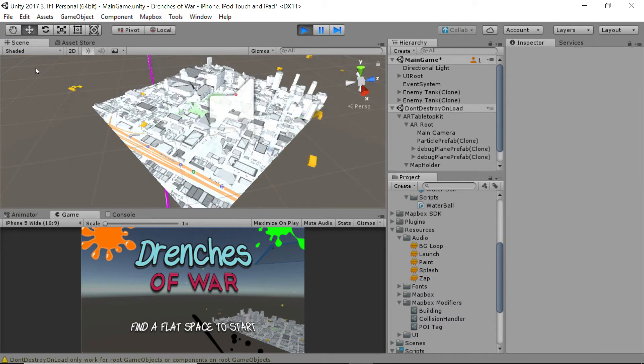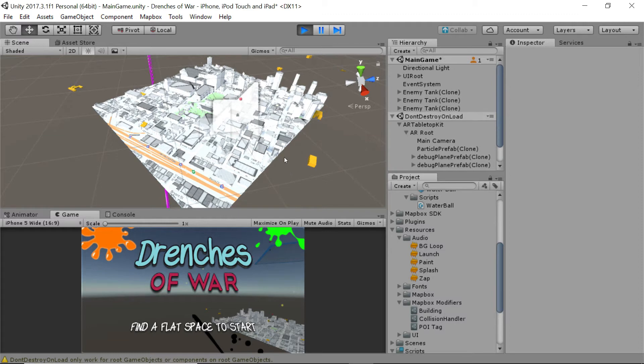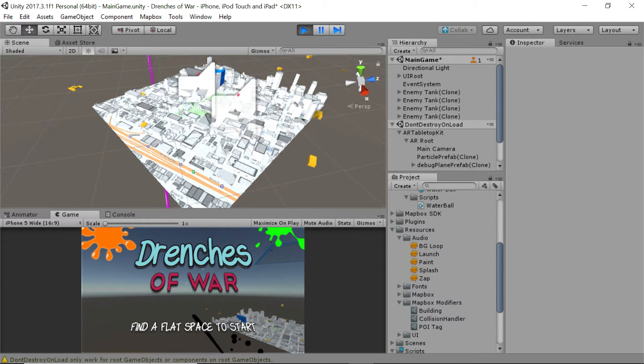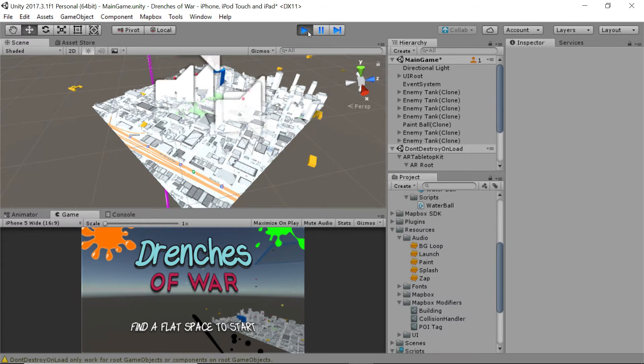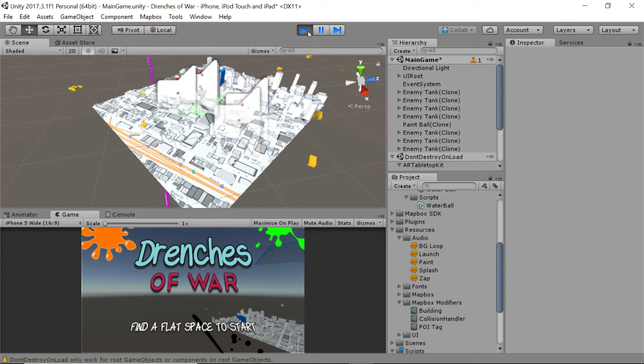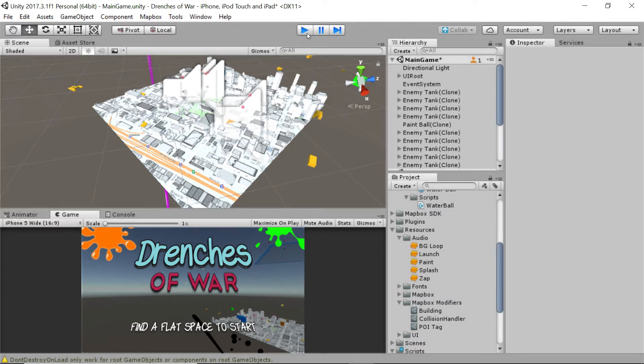Let's deselect these buildings. And let's watch as this tank fires. Perfect.